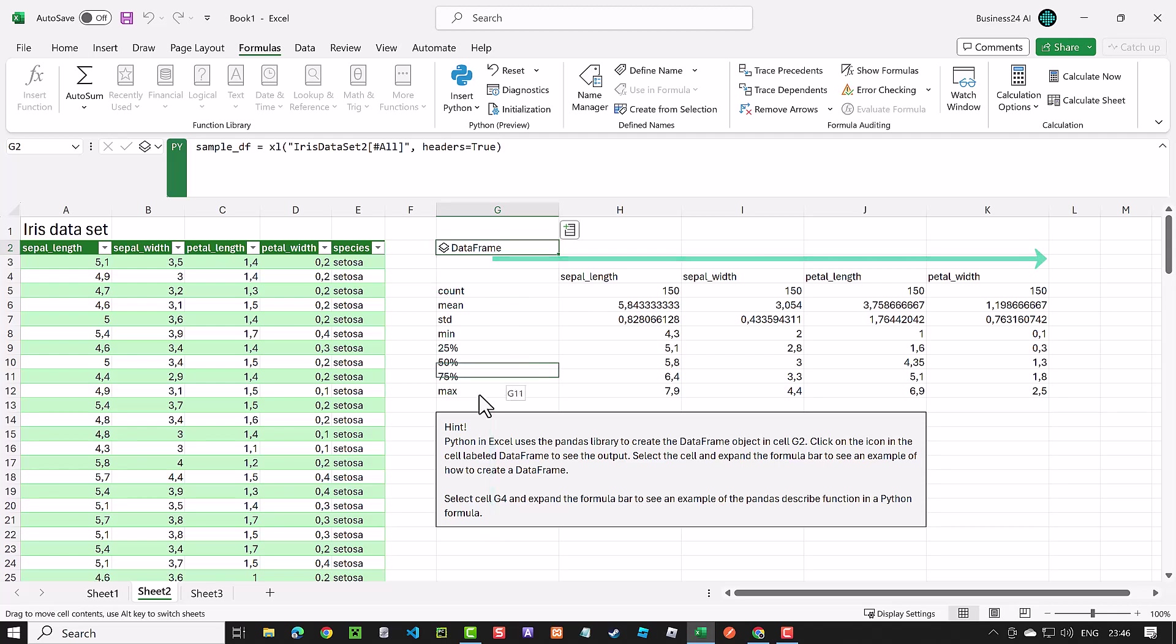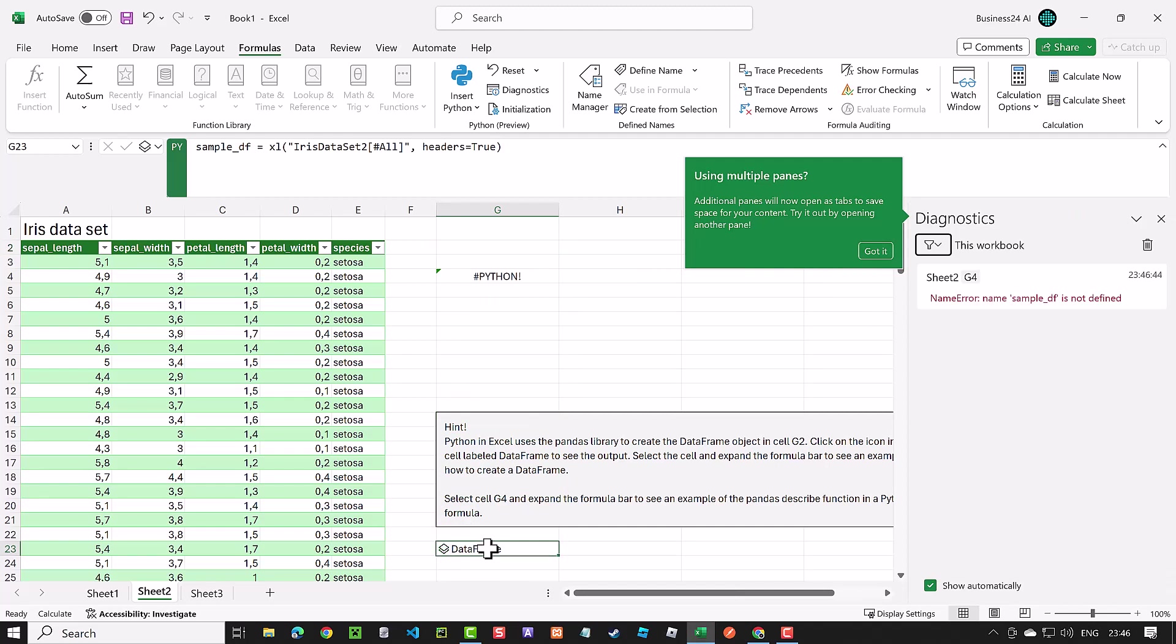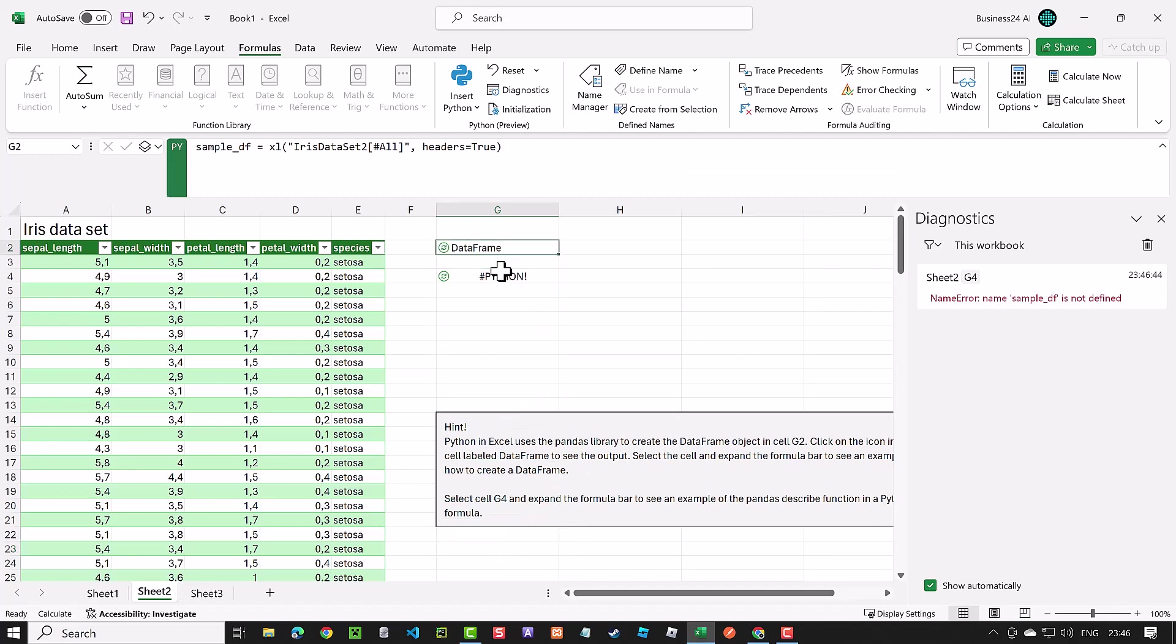So if we move the G2 cell below G4, then in cell G4, sample_df is not defined, and we get an error. So let's move it back and go to the next sample.